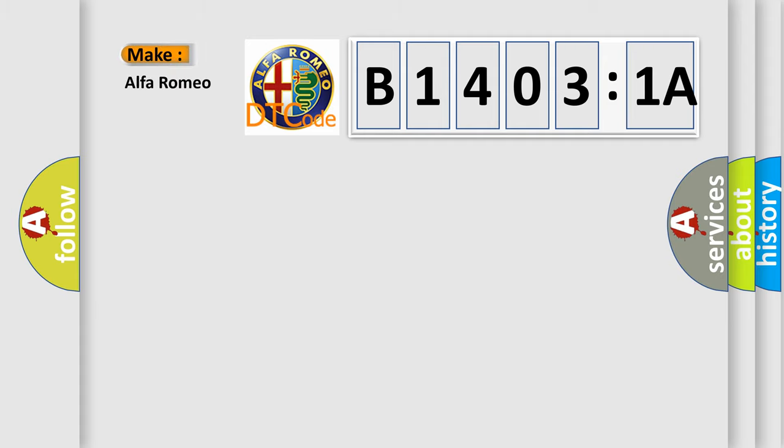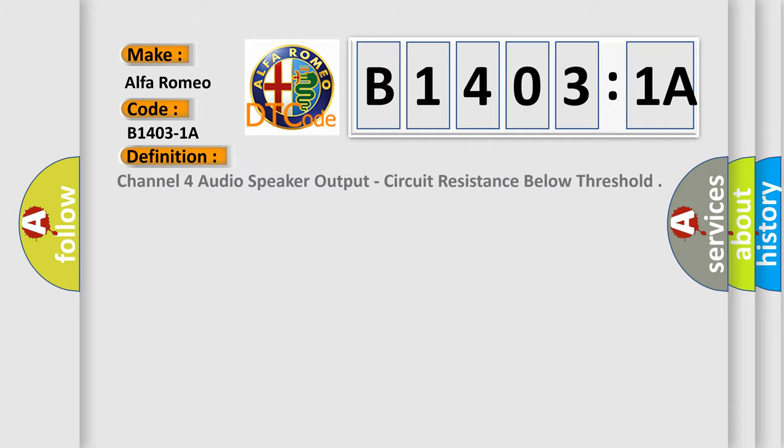So, what does the diagnostic trouble code B14031A interpret specifically for Alfa Romeo car manufacturers?